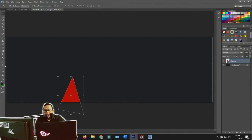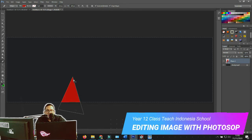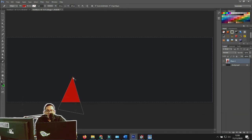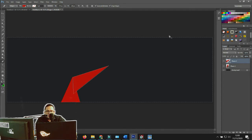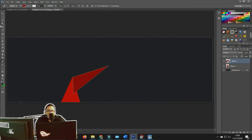Now we do it again with the pen tool to create another shape. Select the pen tool and draw a new shape. Once done, we have another shape. I want to change its color to something a bit darker. Click OK and press Enter when you're done.